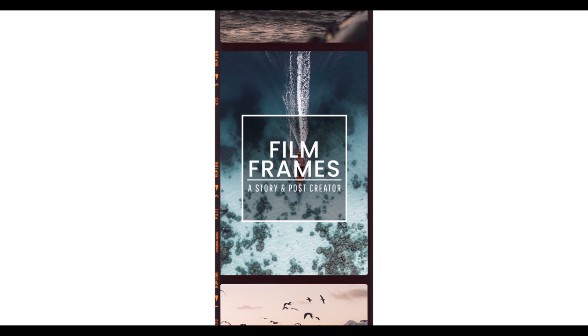Honestly, it is a massive pain in the ass, and it is not the technique we will be using today. For today's tips and tricks, I'm going to be using the app Film Frames, where you can create seamless carousel posts in literally less than 10 seconds.